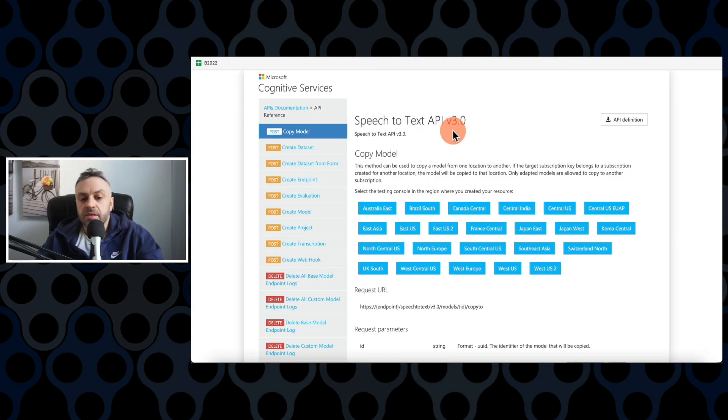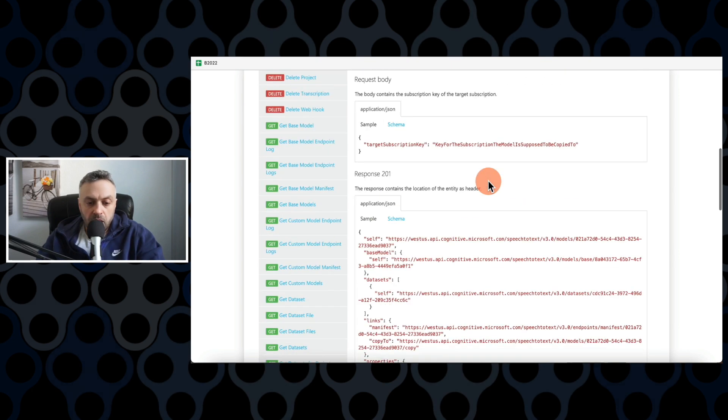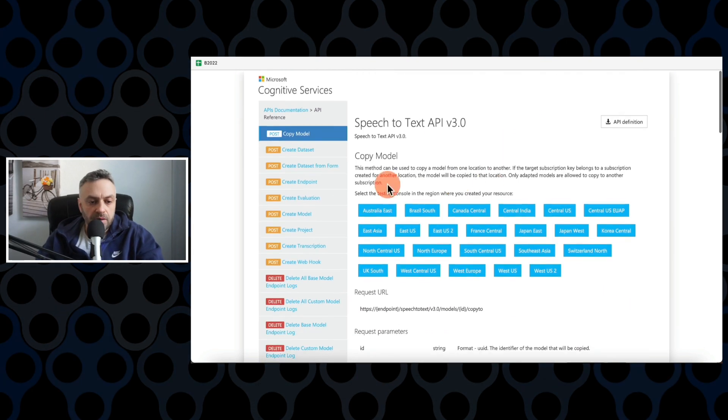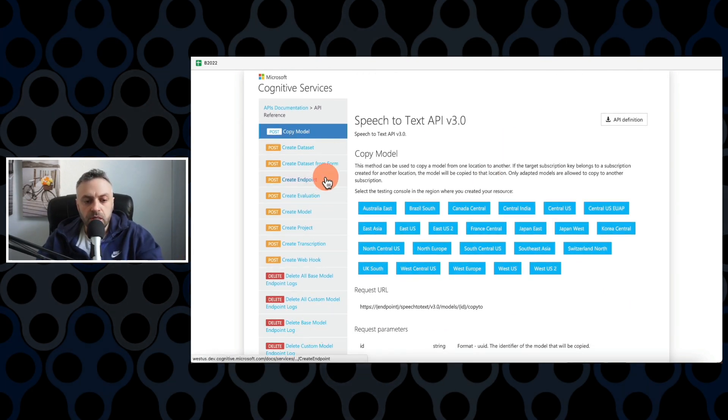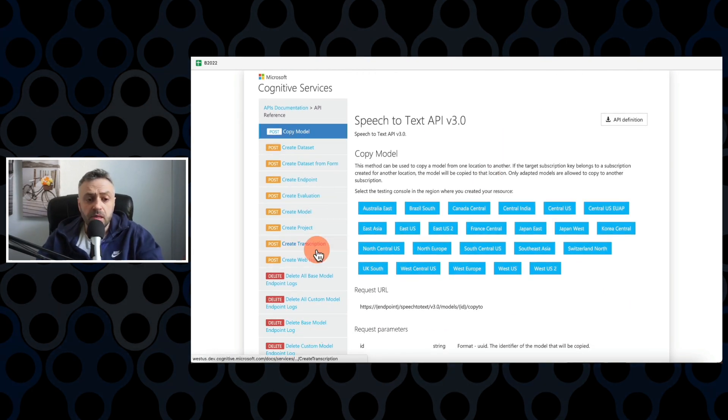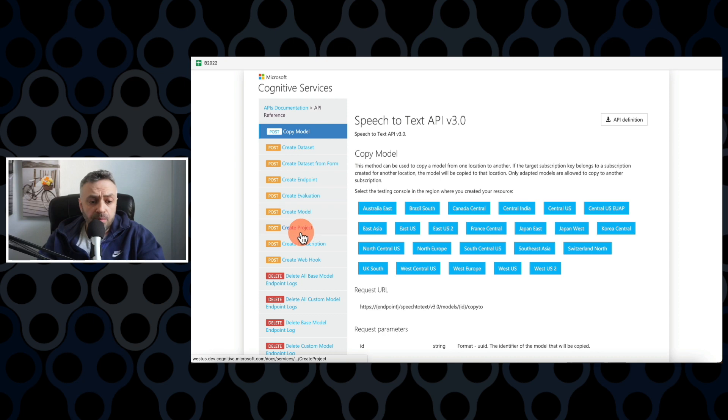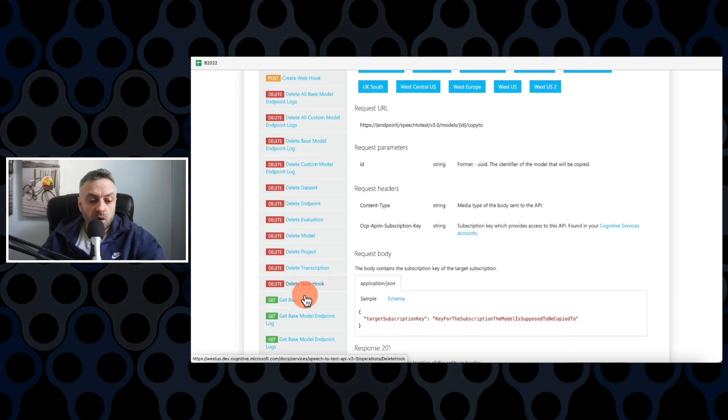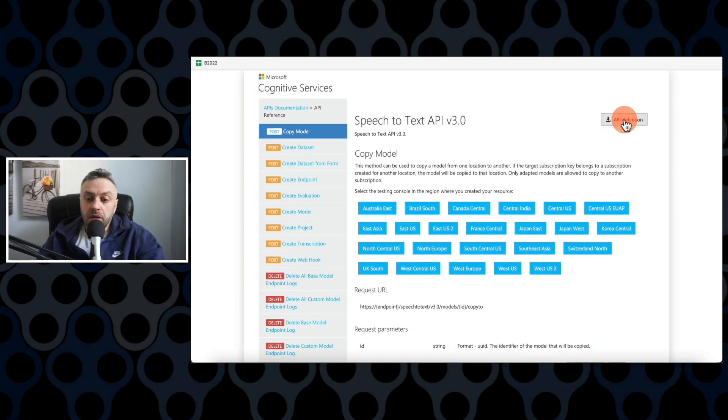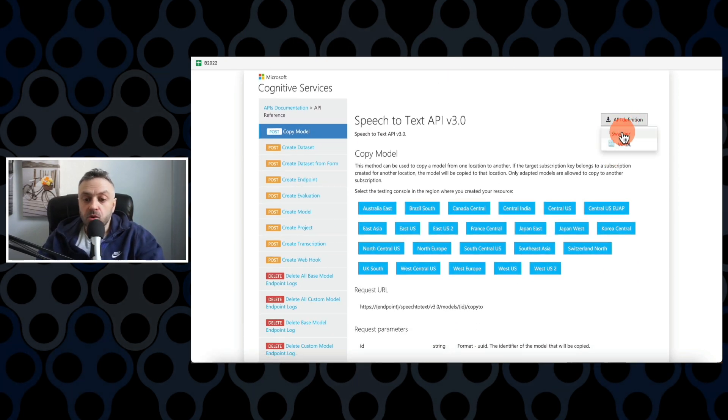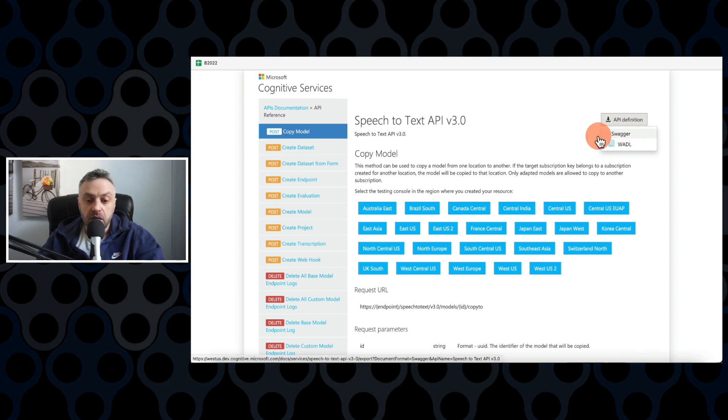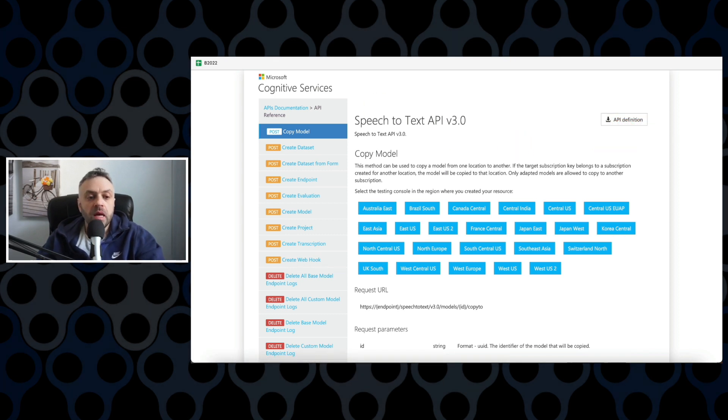And so here you are. This is Speech-to-Text API version 3.0. And this is how it's all defined. These are the functions. These are the methods that you call. Post, Request, Delete. You have some Get requests here. And then you can get this whole API definition as a Swagger file. If I click here, it's going to download it, and then I can import it here.